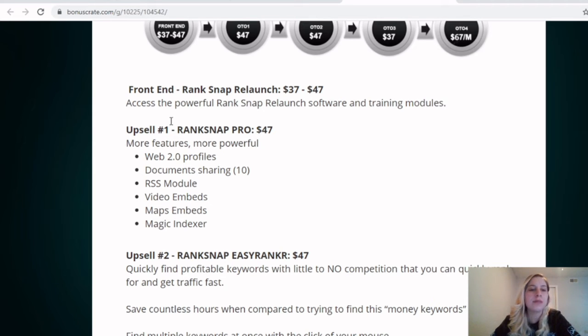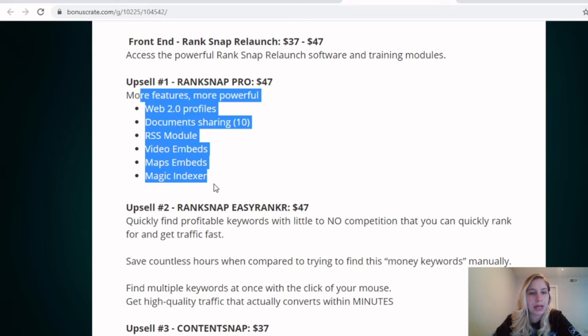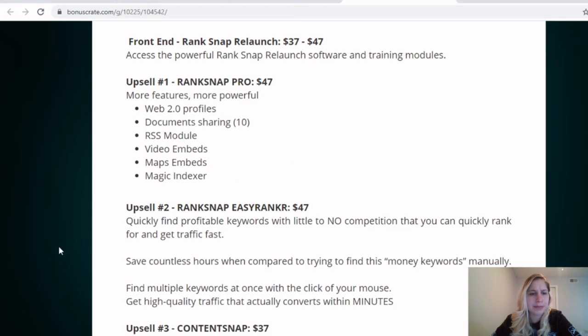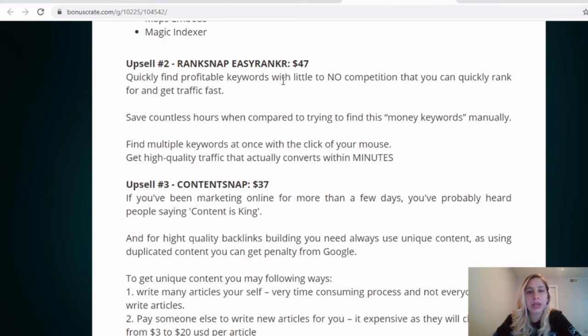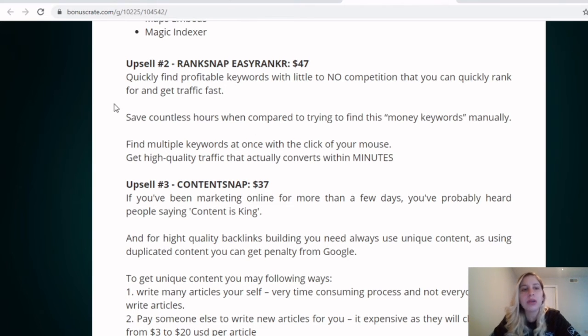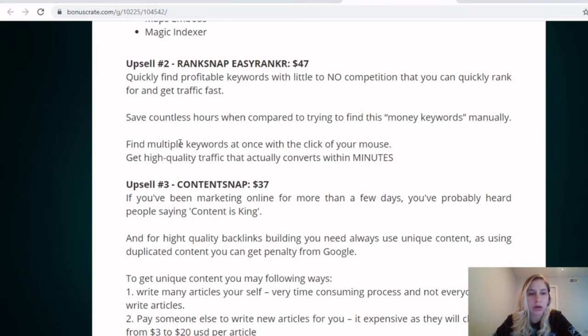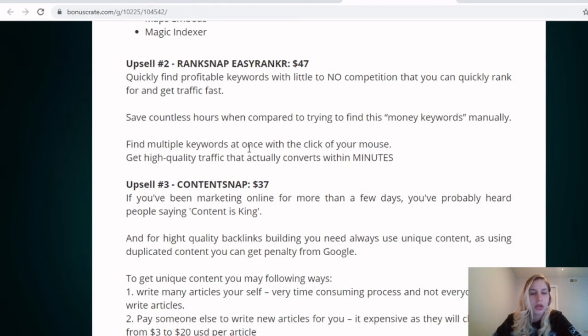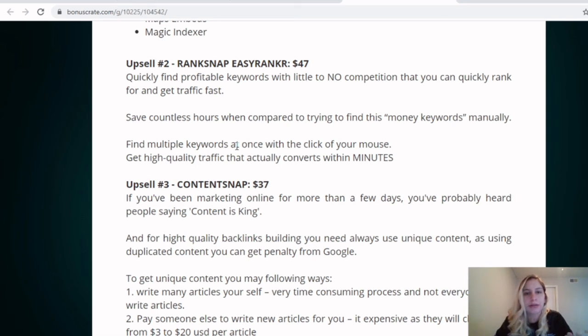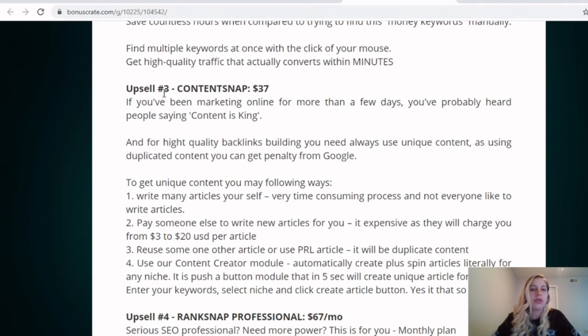Then comes in the upsell number one, the RankSnap Pro. This is more features, more powerful. You guys can already see the web 2.0, video embeds, maps embeds. Then there's upsell number two, RankSnap Easy Ranker, which quickly find profitable keywords with little to no competition that can quickly rank for and get traffic fast. Save countless of hours when compared to trying to find this money keywords manually, find multiple keywords at once. So basically it does work for you. You guys don't do any pretty too much keywords, whatever, like trying to invent some things. It does the work for you.